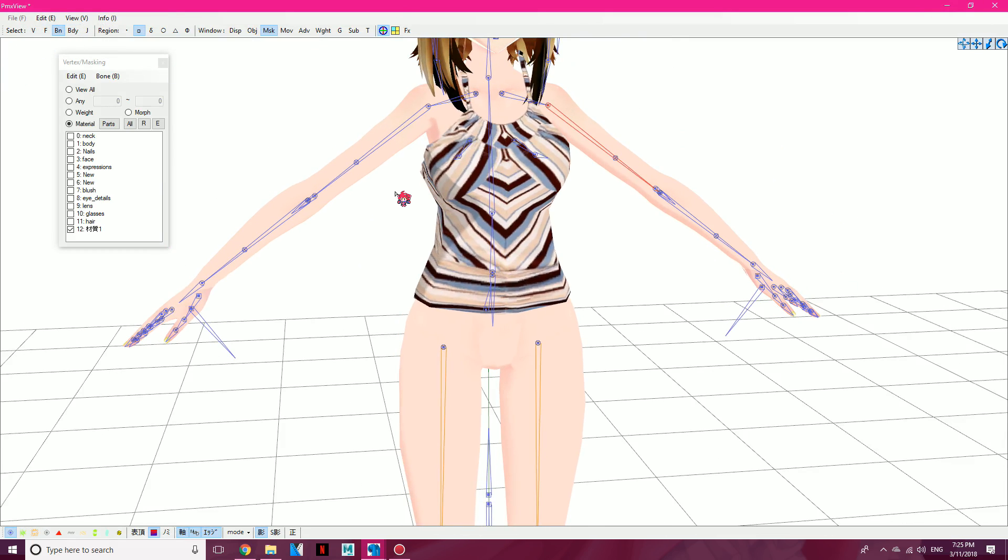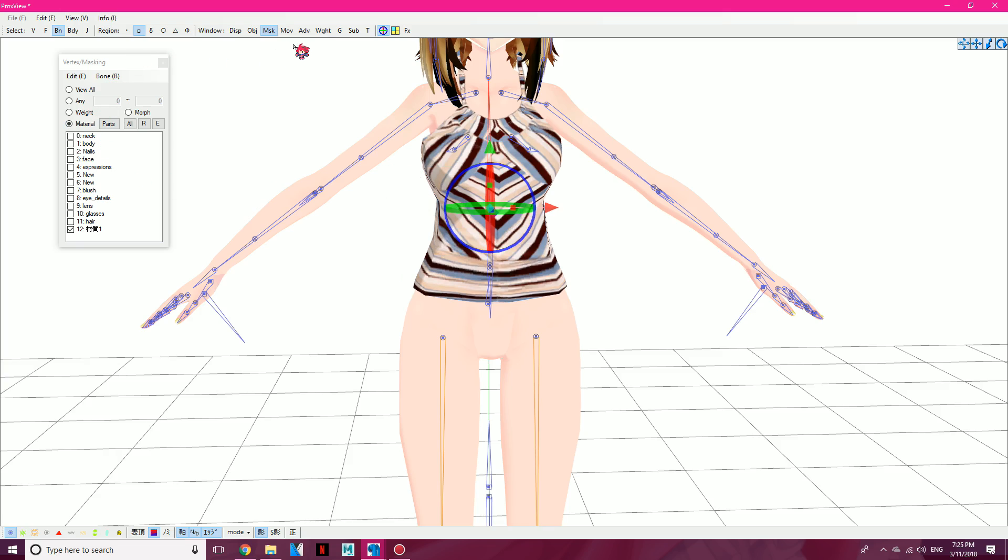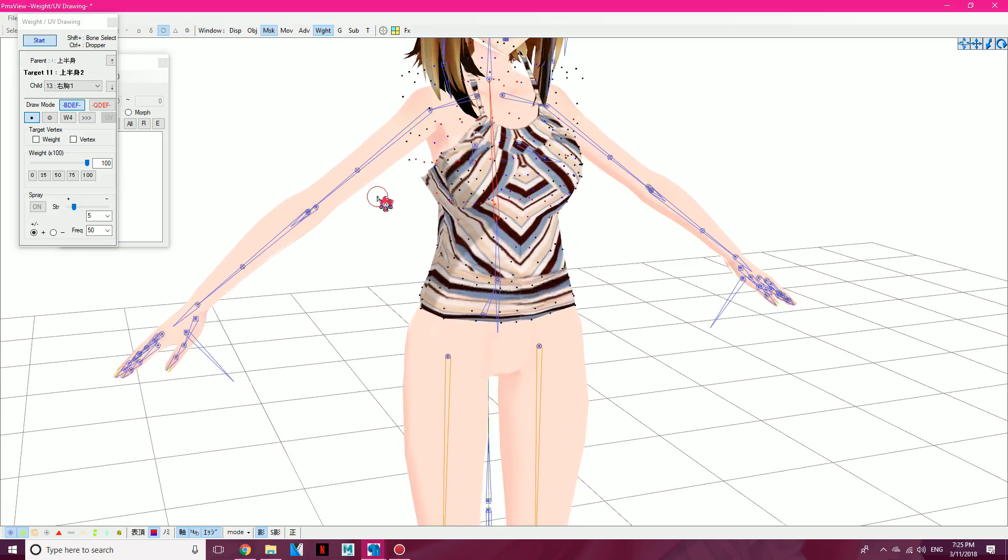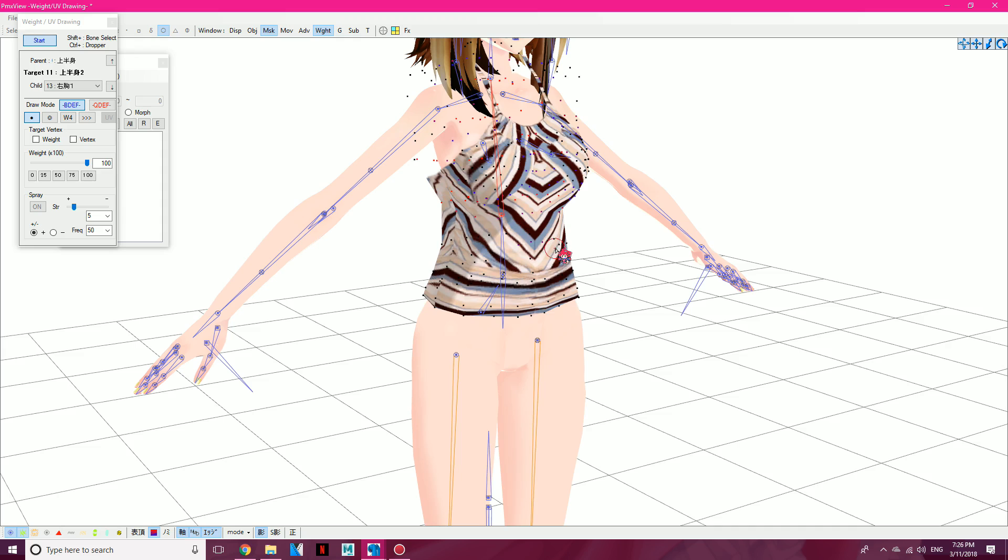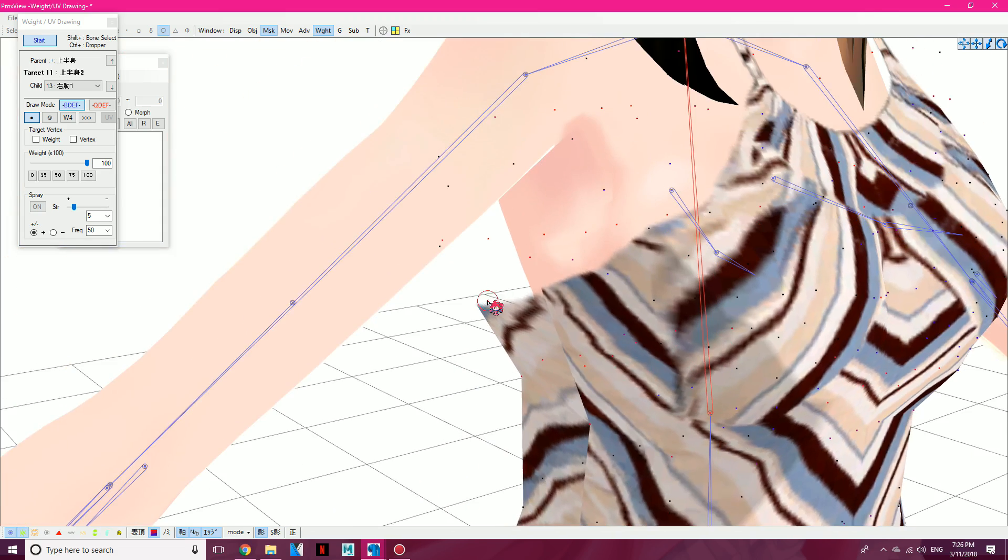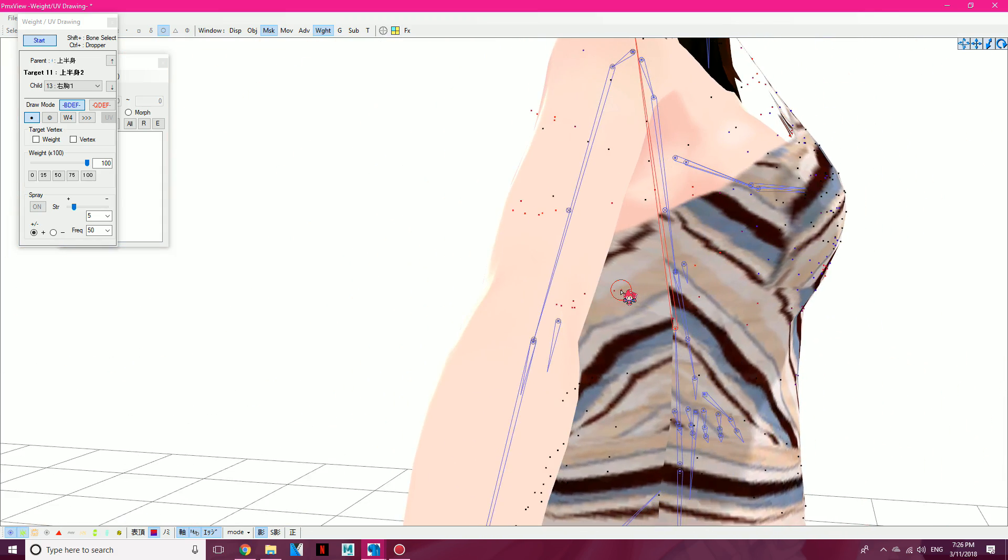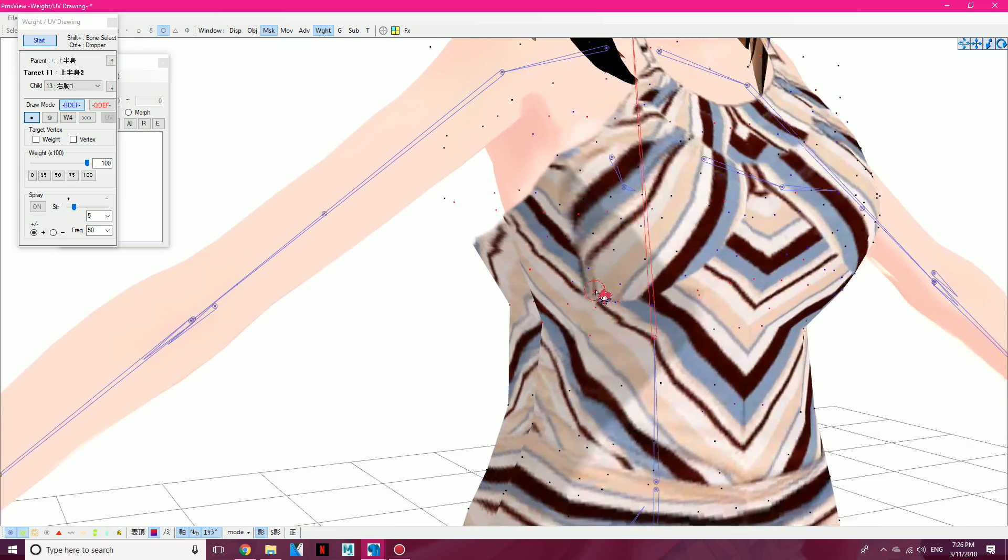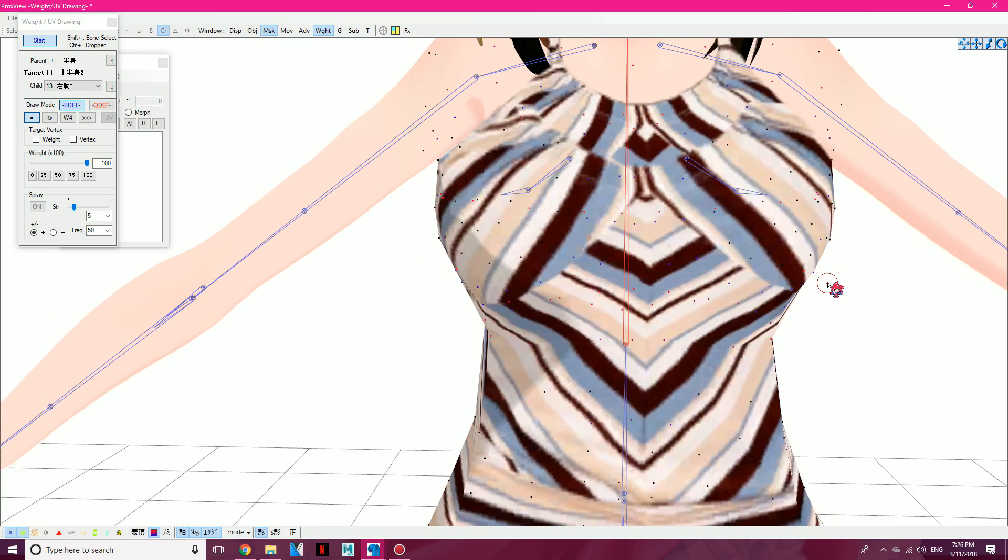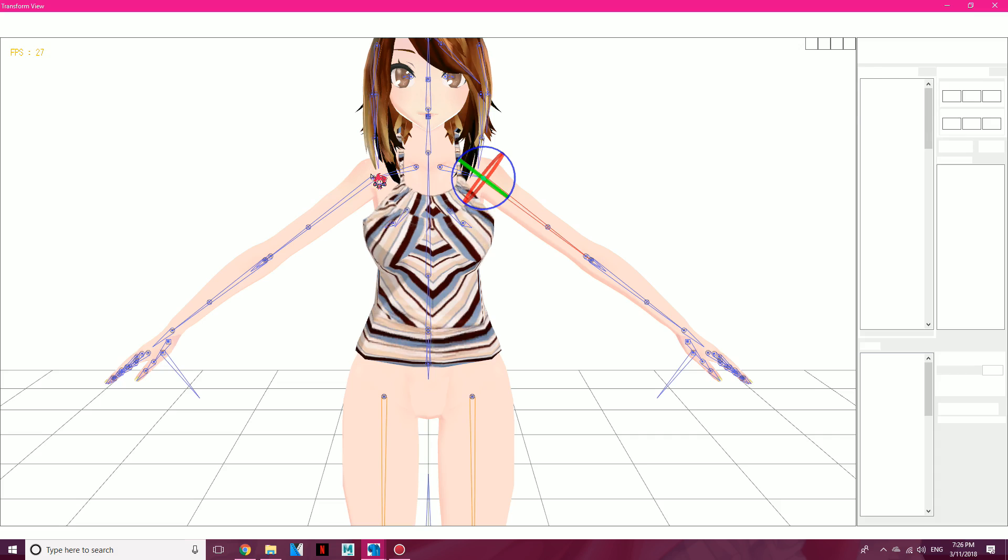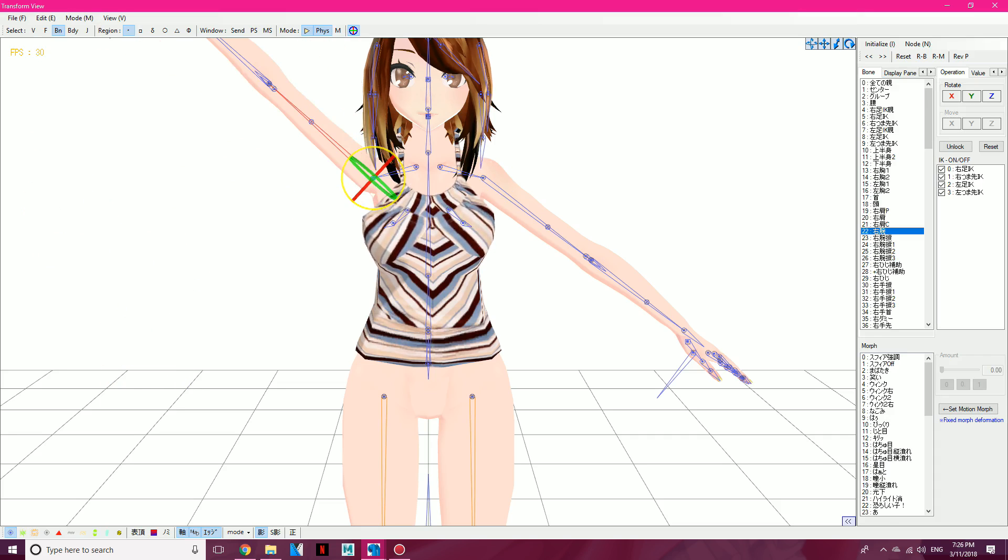So, to fix the arms, we're going to go ahead and go to the BN tab, highlight the upper body bone, click on Weight, Start, and you're going to weigh, oops, not that, find where the texture was, well, it's right here, and yes, right here, and right here. Weigh that, and go ahead and transform view again, see if that fixed it. Hurray, it fixed!